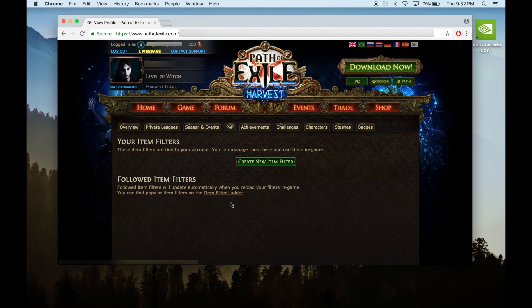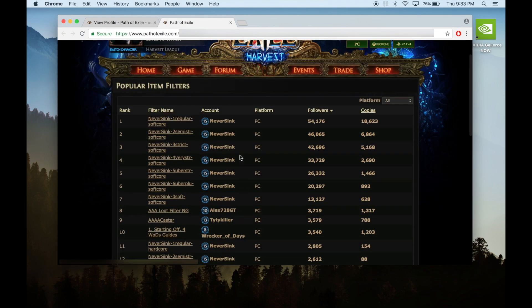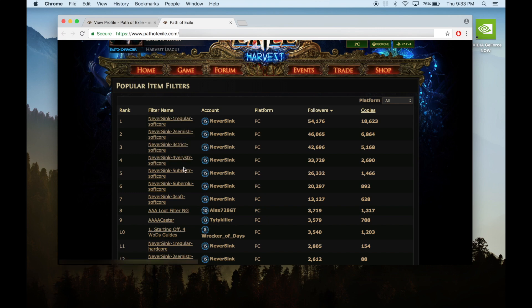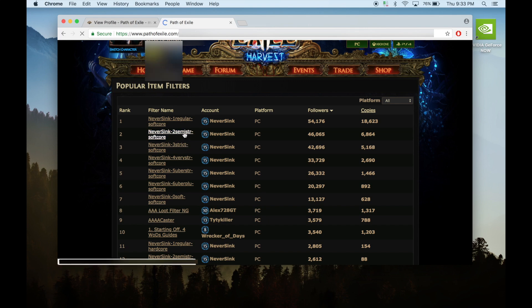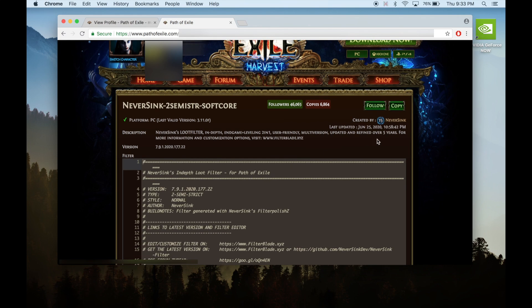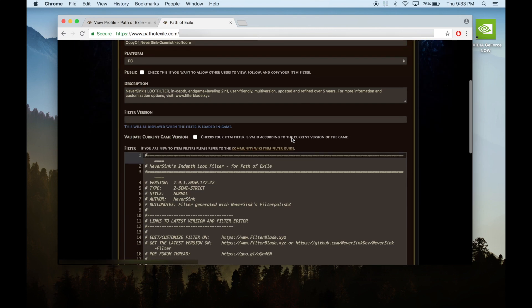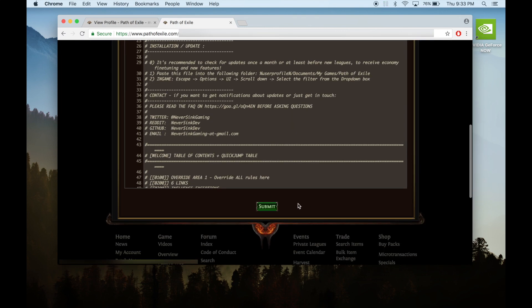We'll be using NeverSync's Path of Exile item filter. Click on item filter ladder. Now select the item filters you want to download. You'll see different strictness levels — the most recommended filter is semi-strict, but you can download all of them and test them out if you want. Click on the filter you want, press copy, scroll all the way down, and hit submit.